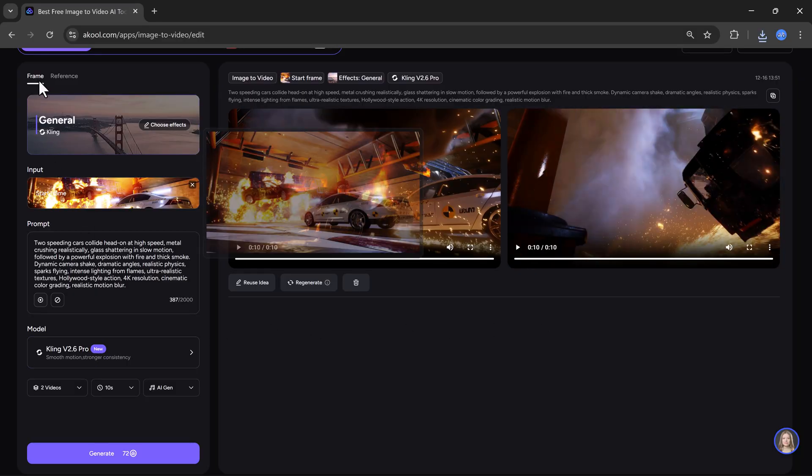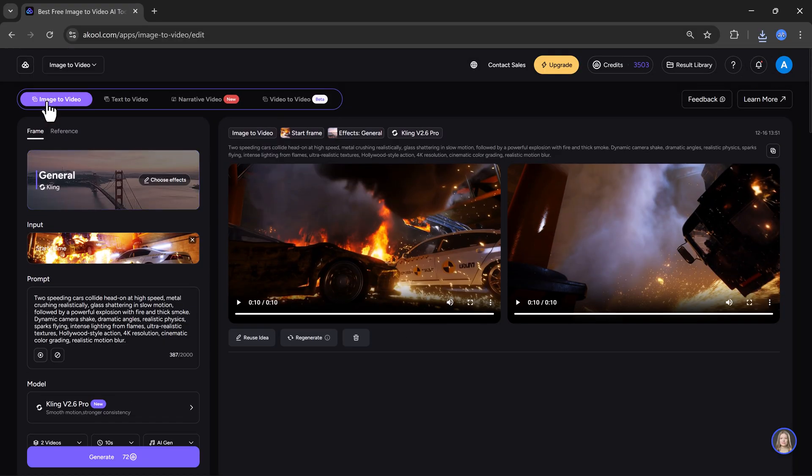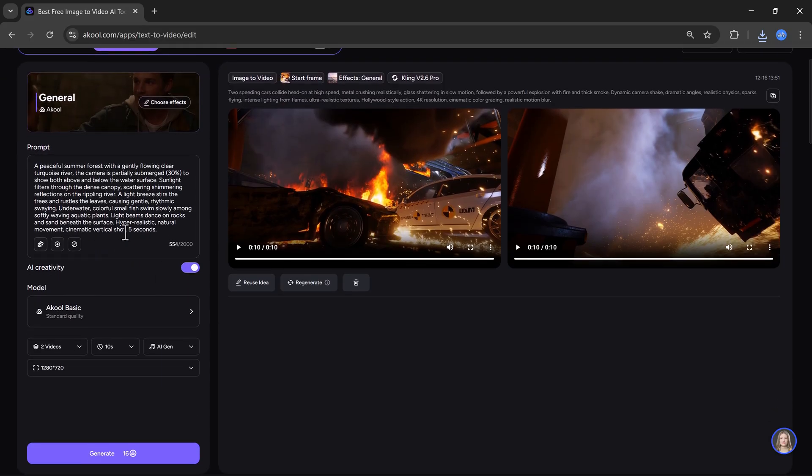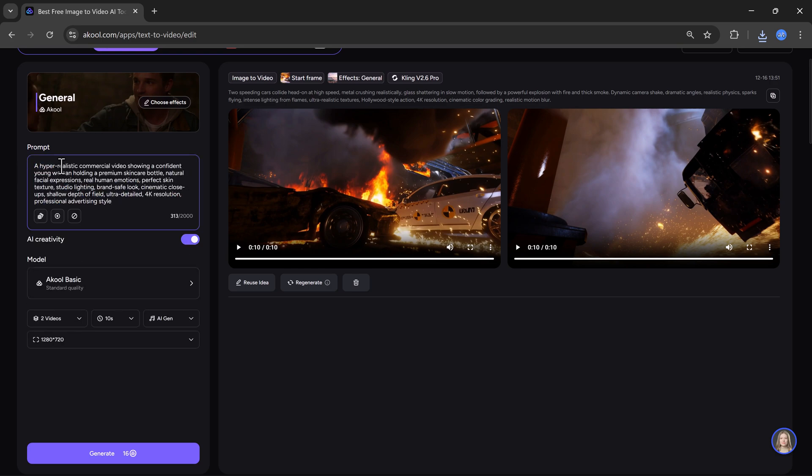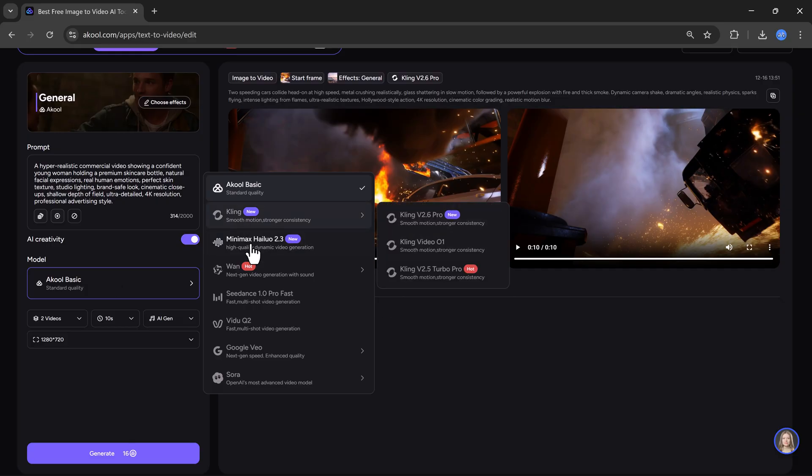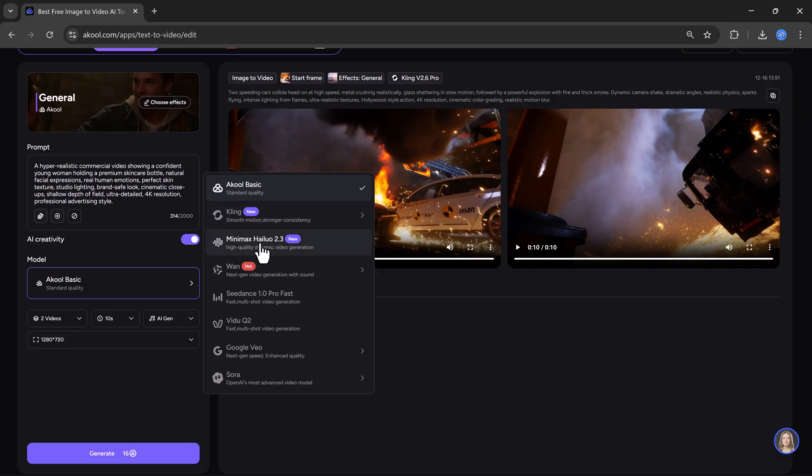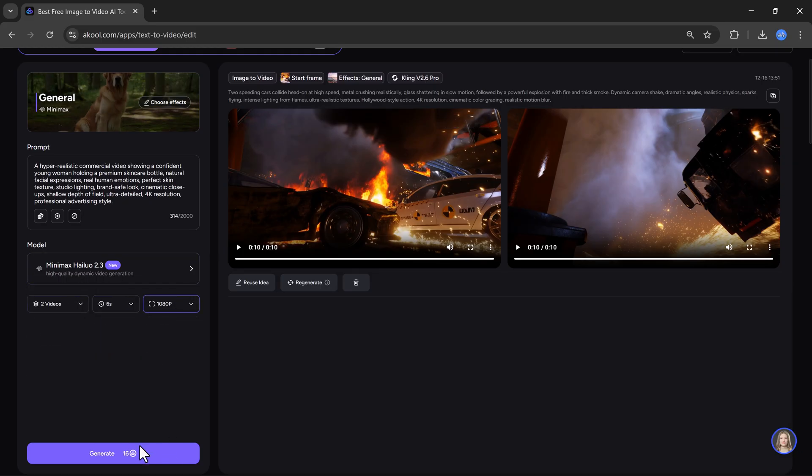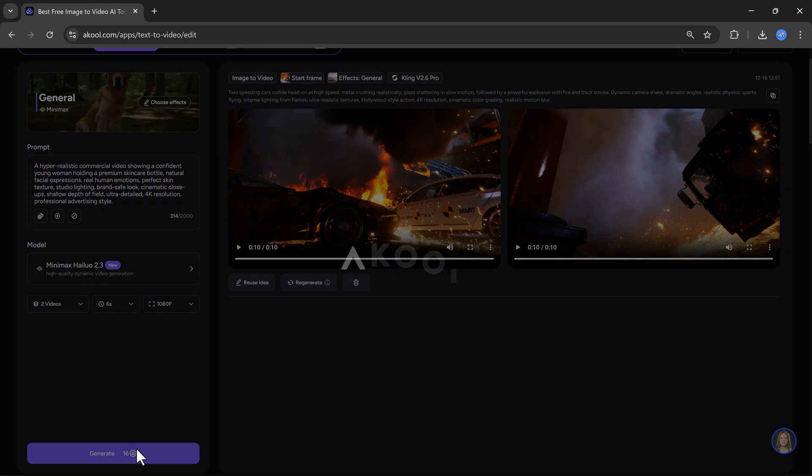Now, let's move on to the text to video feature. With this tool, you can create videos just by typing a text prompt. For example, I will type, a realistic commercial video showing a confident young woman holding a premium skincare bottle. I want to create a promo or ad style video. Again, I will select the model. This time, I will choose Minimax 2.3. Then I will select the settings and click on the create button.